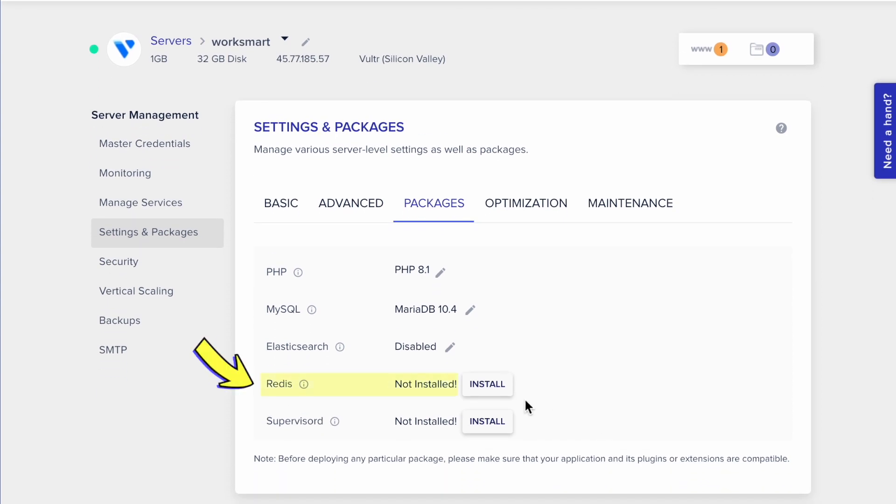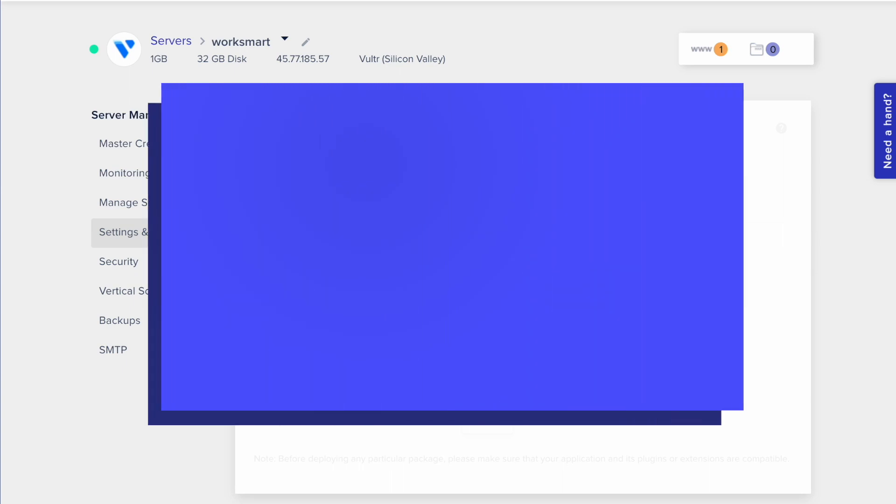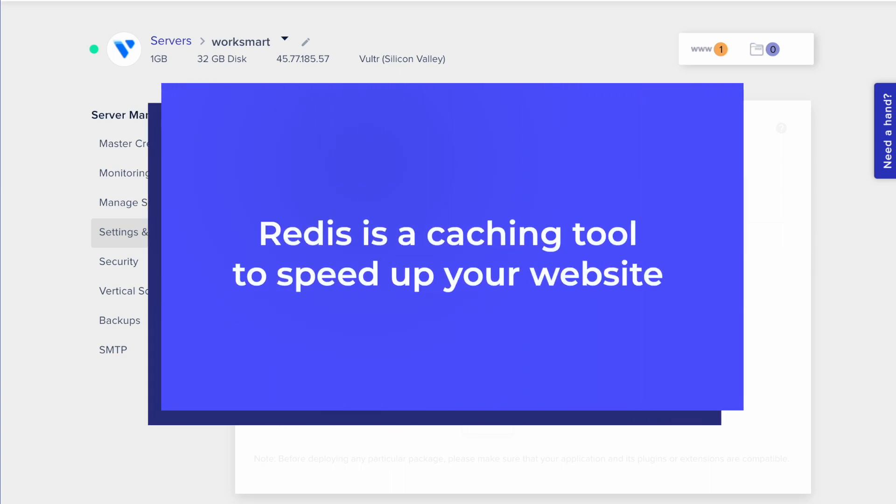Now, here where it says Redis, click Install. Redis is a caching tool to speed up your website.